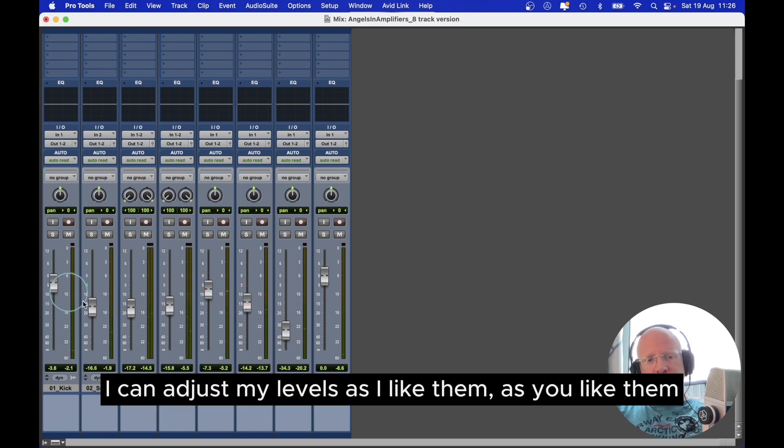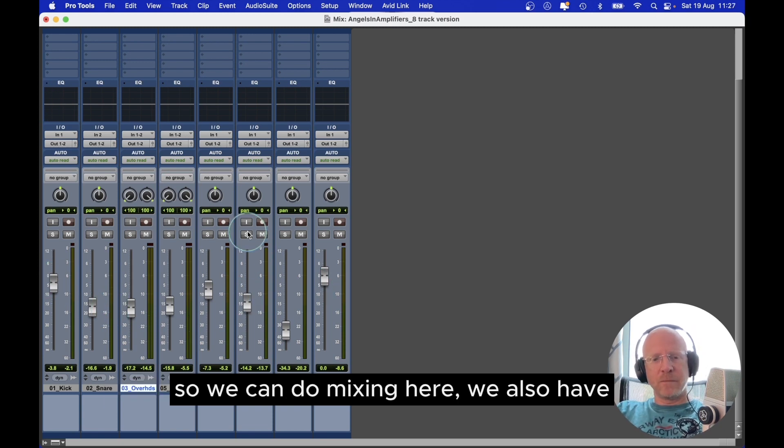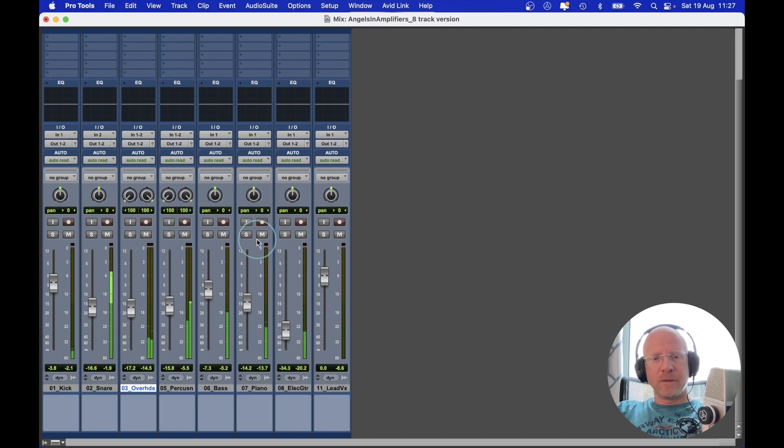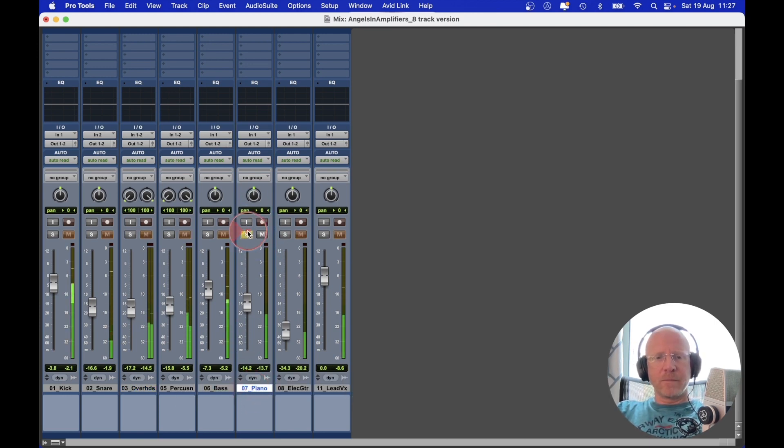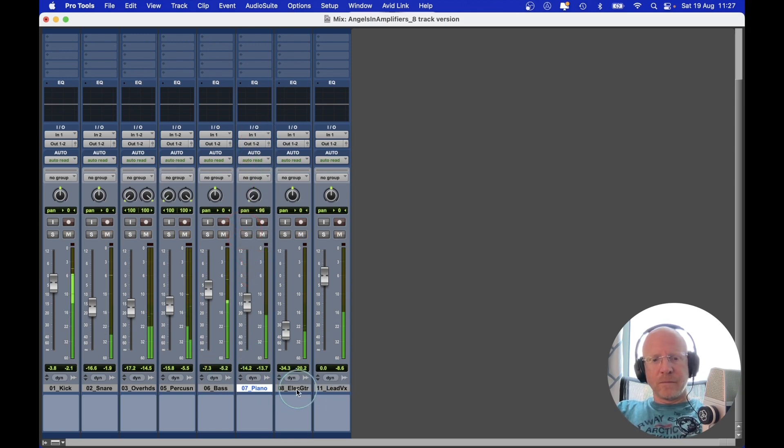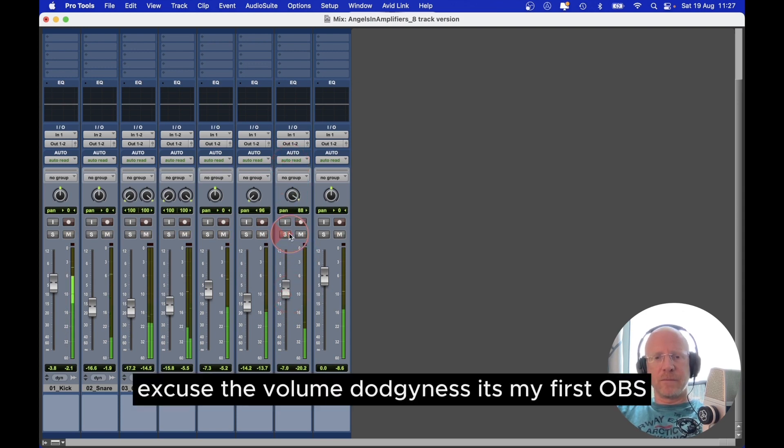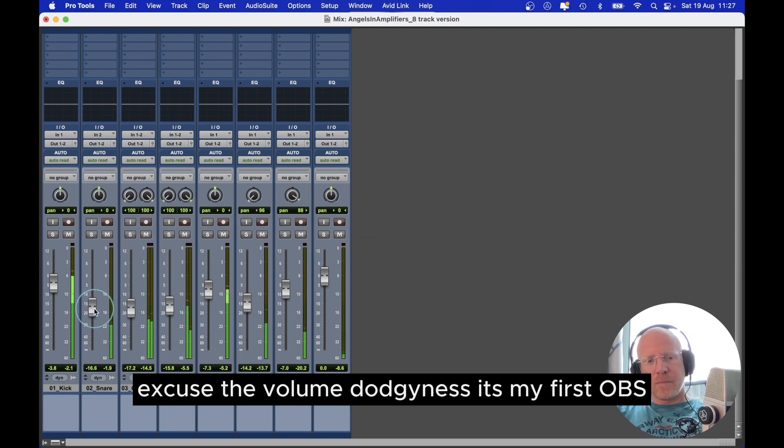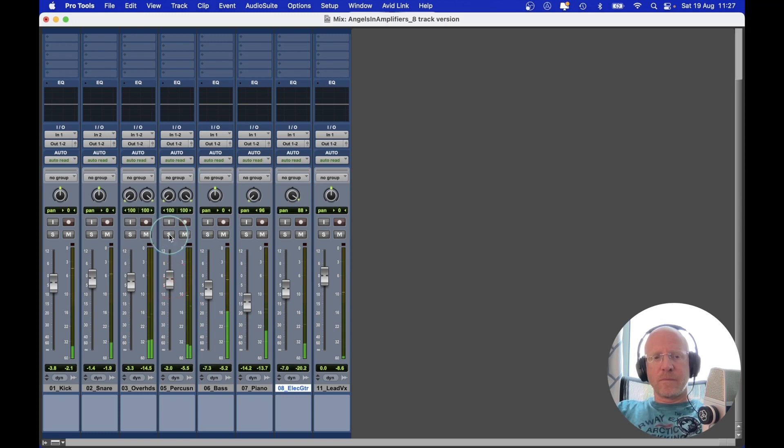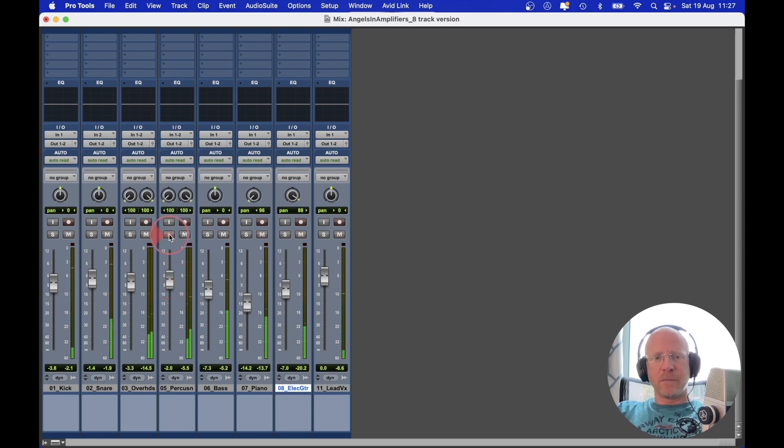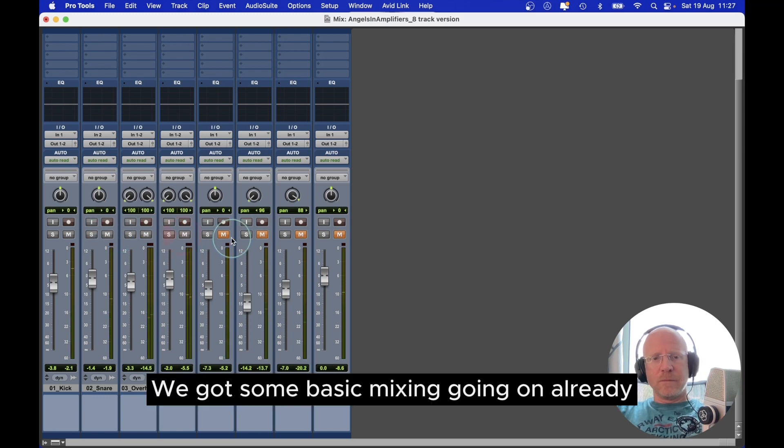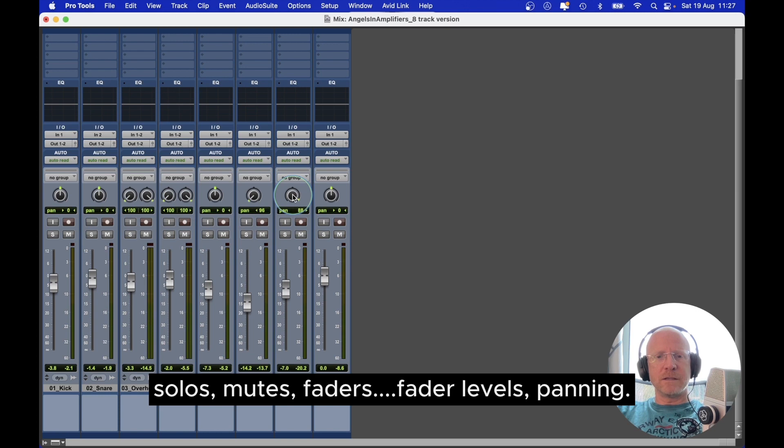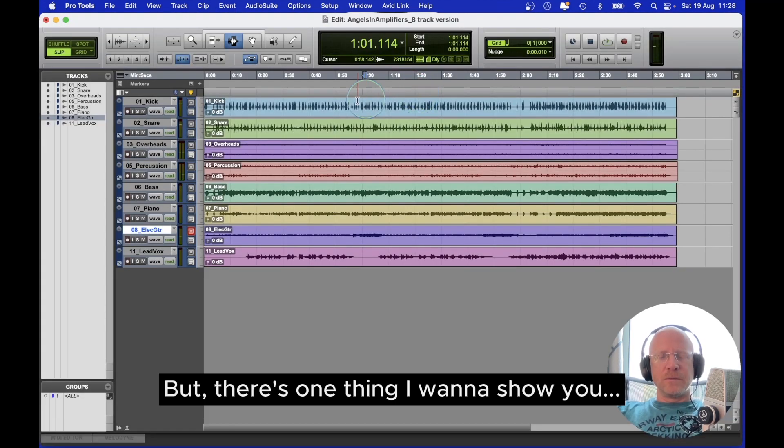I can adjust my levels as I like them, as you like them. So we can do mixing here. We also have pan, left and right. I've got some basic mixing going on already - solos, mutes, faders, fader levels, panning. But there's one thing I want to show you.